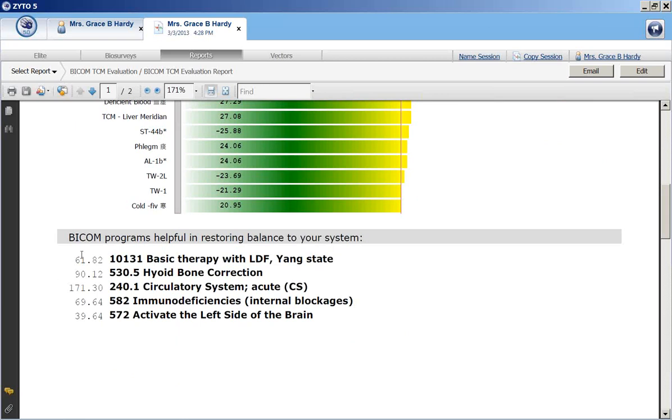This first set of numbers that are not in bold, these are the deviation ratios. And so these are not the program numbers that you would type into your BICOM. This is showing how these programs actually scored.